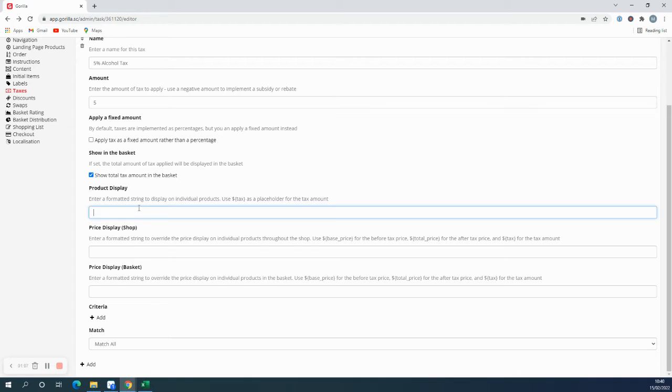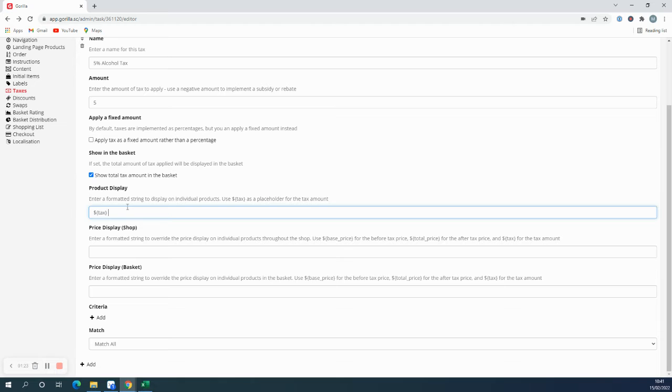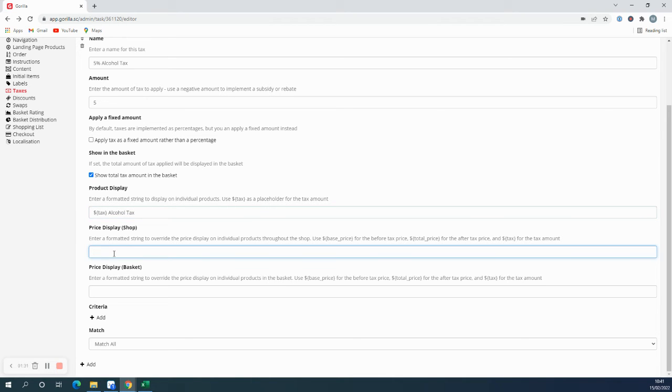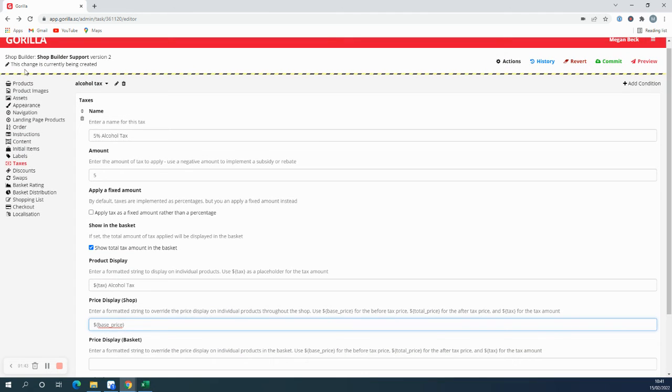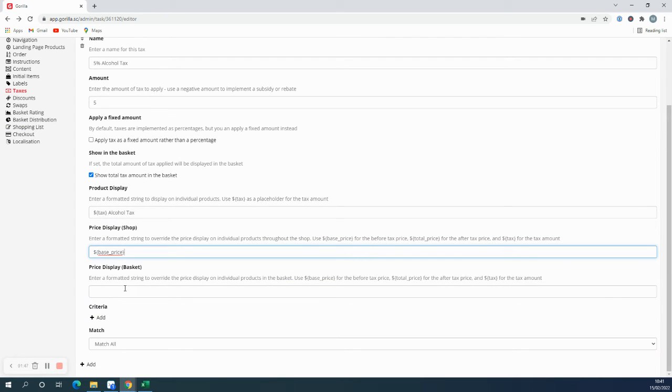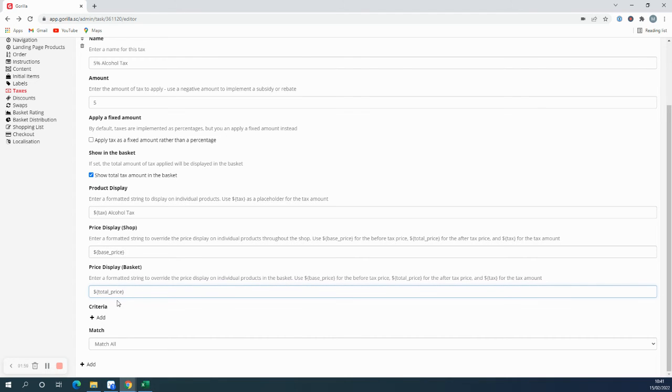On the product display I would like participants to see how much they're being taxed for each product. Now you can use this placeholder here, just copy and paste it and that will change to the amount of tax that each product is going to be taxed. For the price I would like participants to just see the base price. Again you can just copy and paste this here. The base price is the price without the tax. And then in the basket I would like participants to see the total price. So that is how much they would be charged with tax.